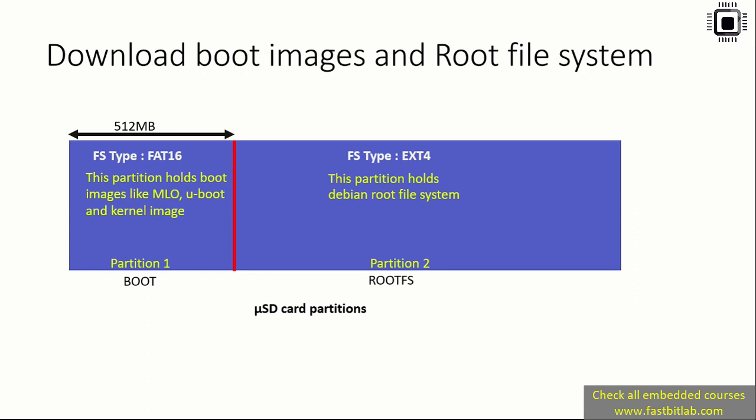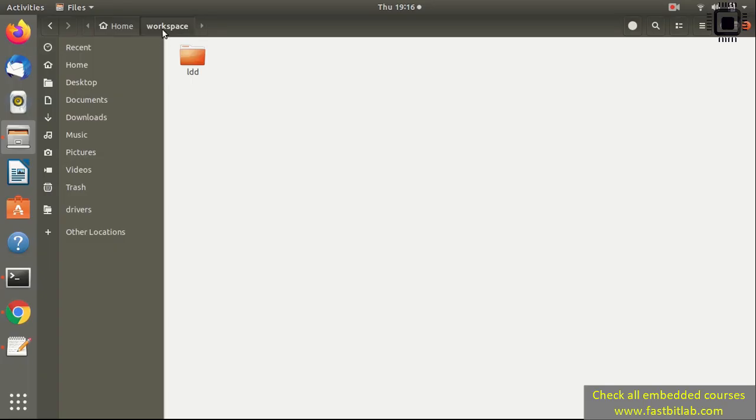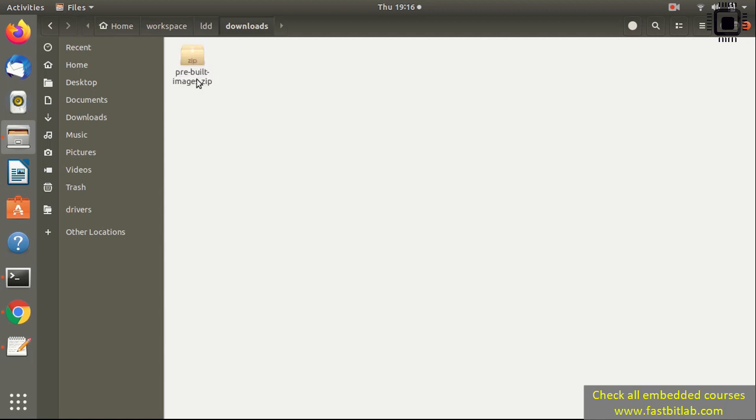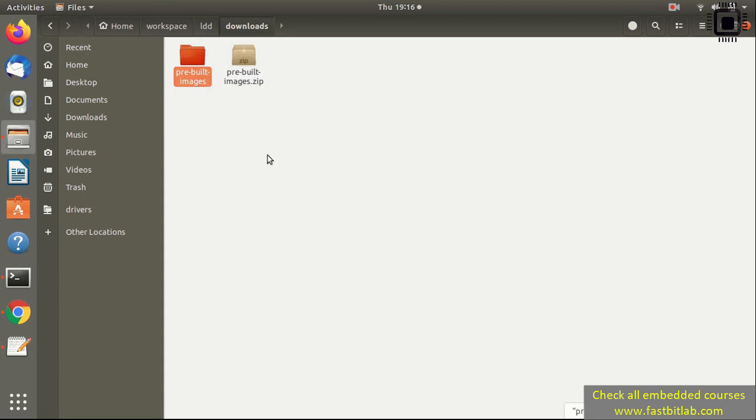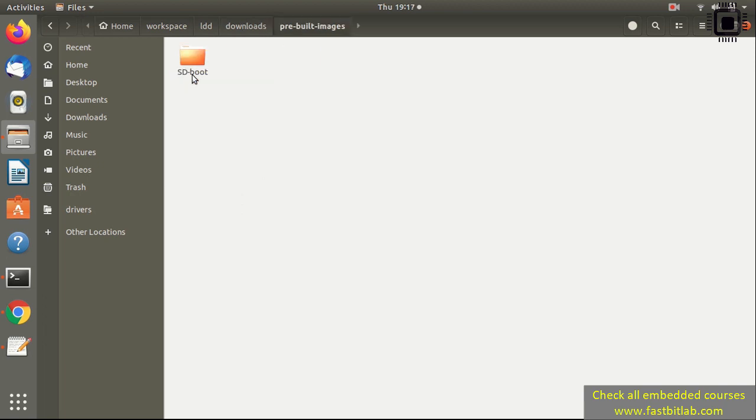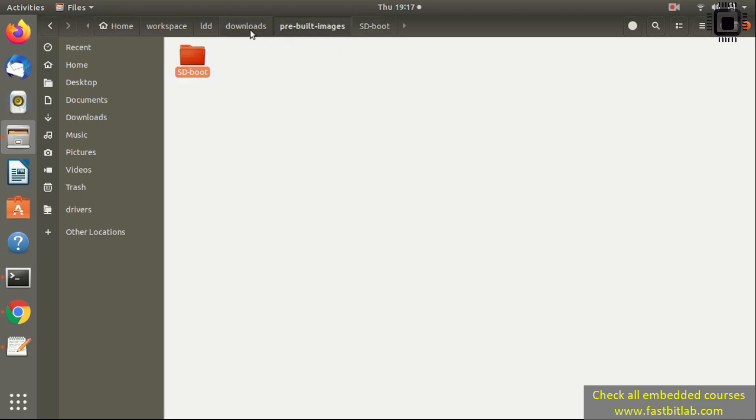In this video I've also attached another file called pre-built images. Please download that and keep that file in your workspace under downloads, under workspace/ldd/downloads/pre-built images. After that, just extract it. Right-click and use extract here. Under this folder you get another folder called sd_boot which has pre-built images. Let's not touch this, we'll cover this later.